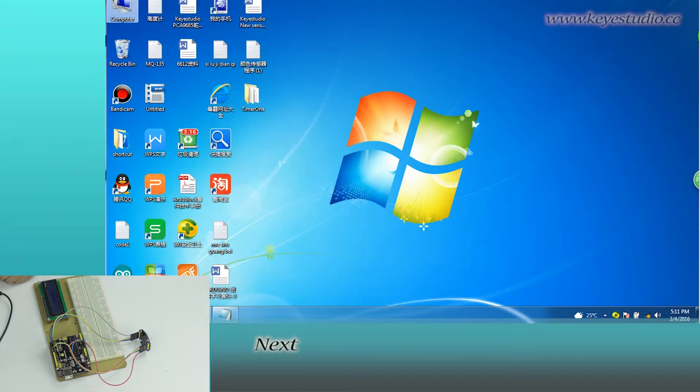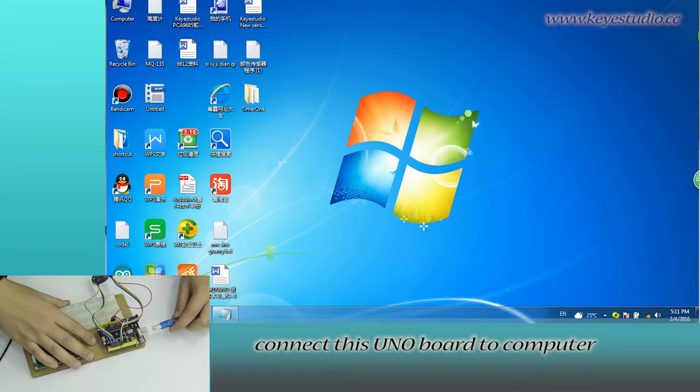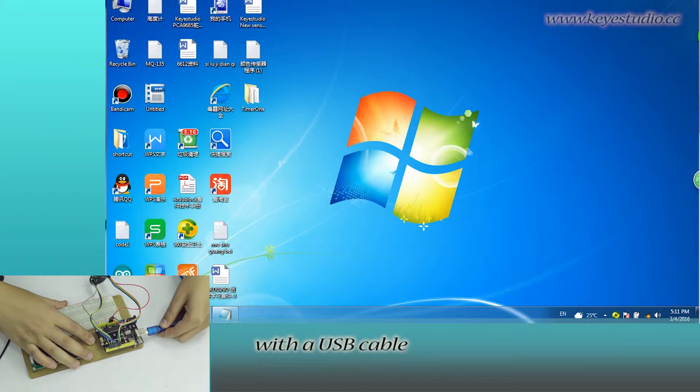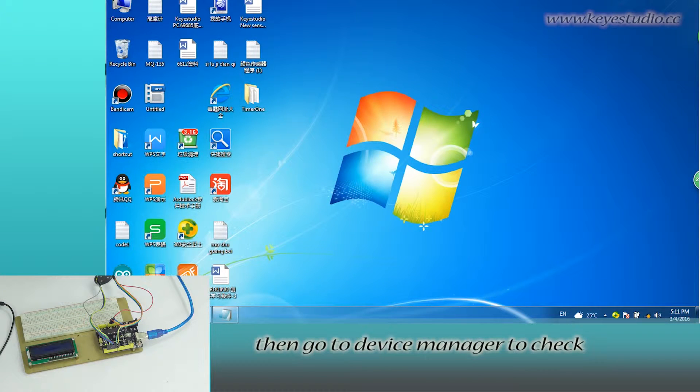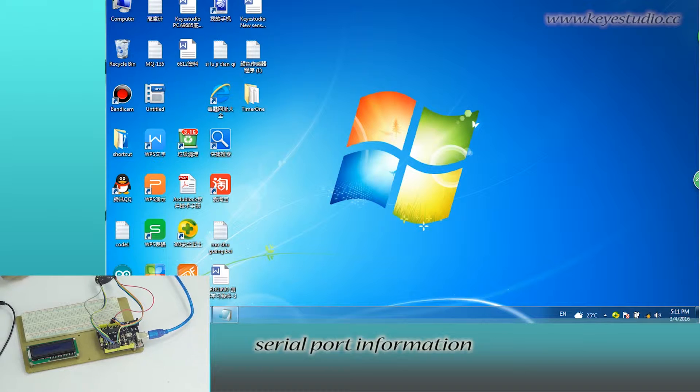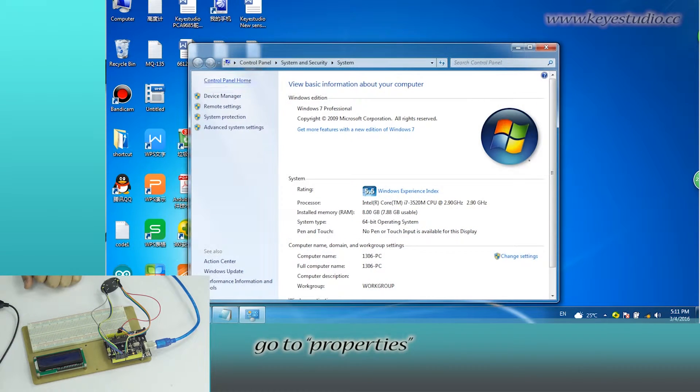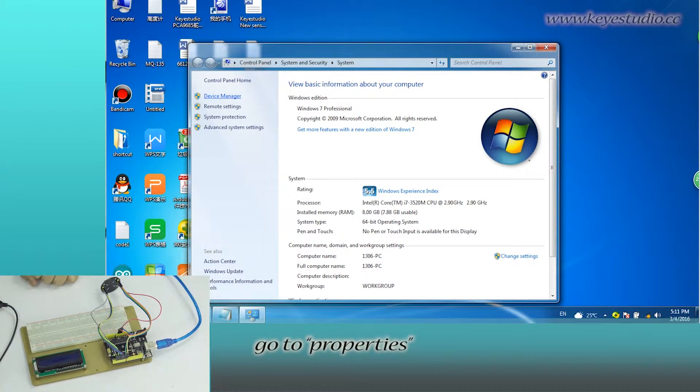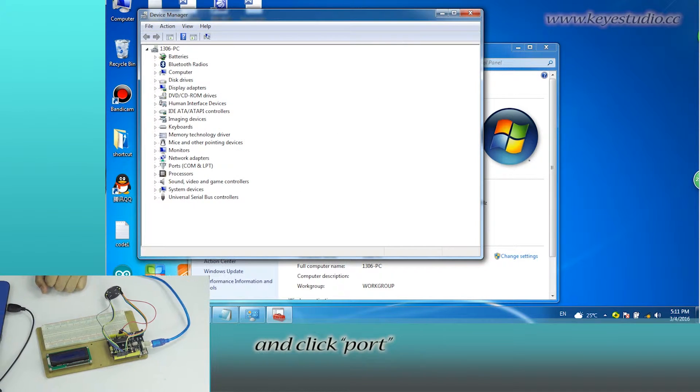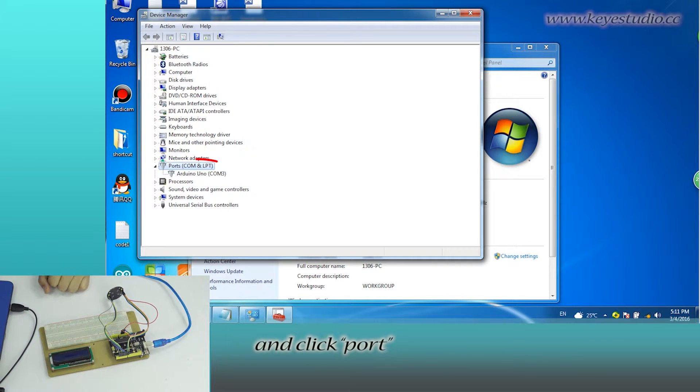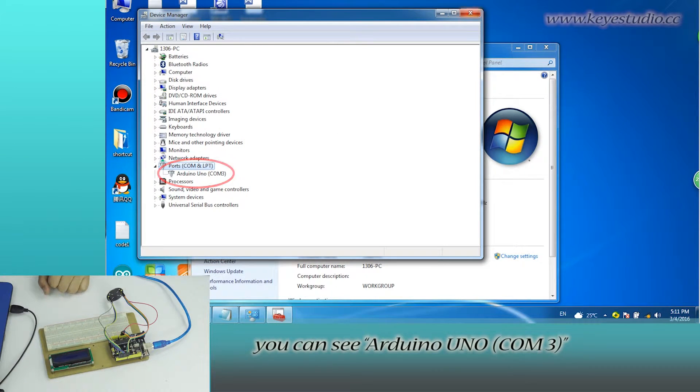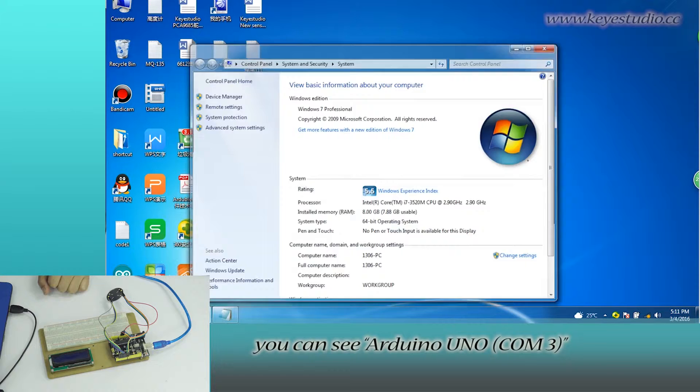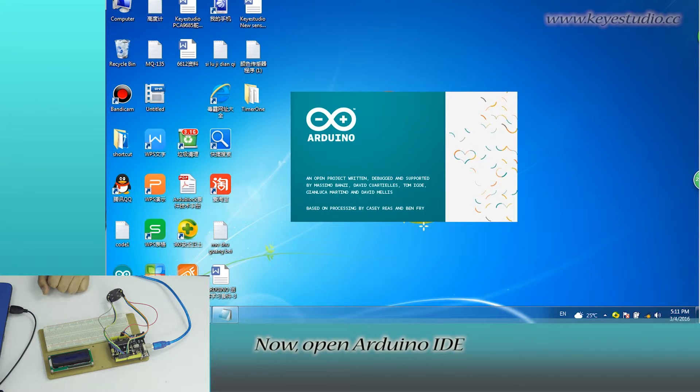Next, connect this uniboard to computer with a USB cable. Then go to device manager to check serial port information. Right-click computer, go to properties, click device manager, and click port. You can see Arduino Uno COM3. Now, open Arduino IDE.